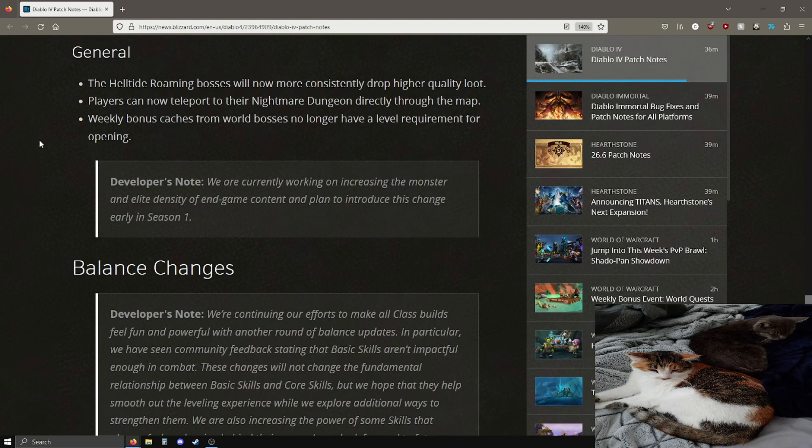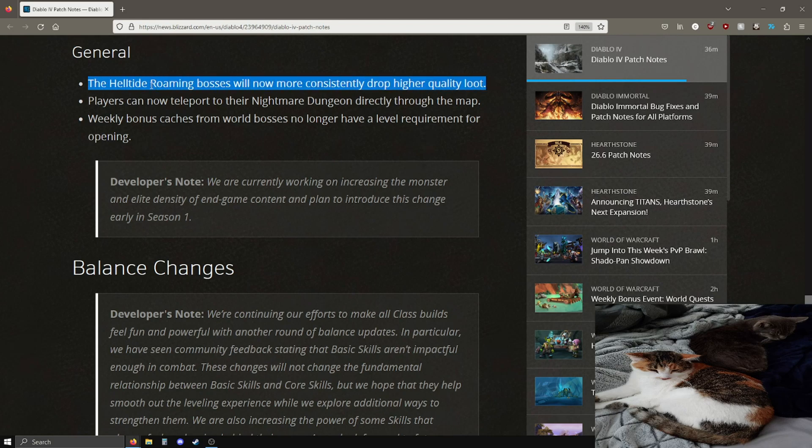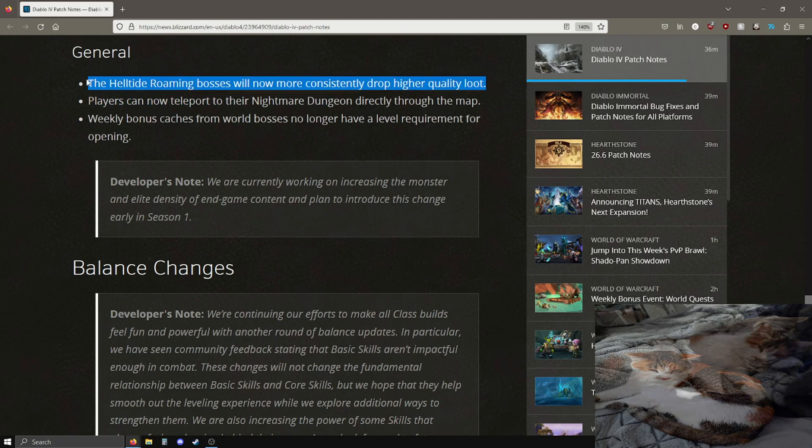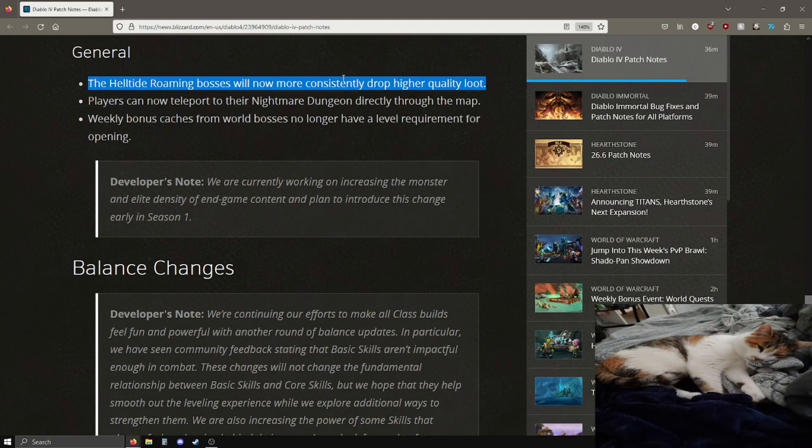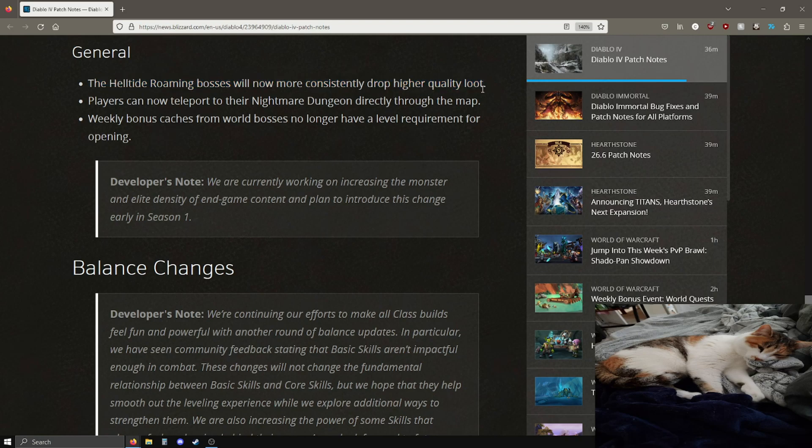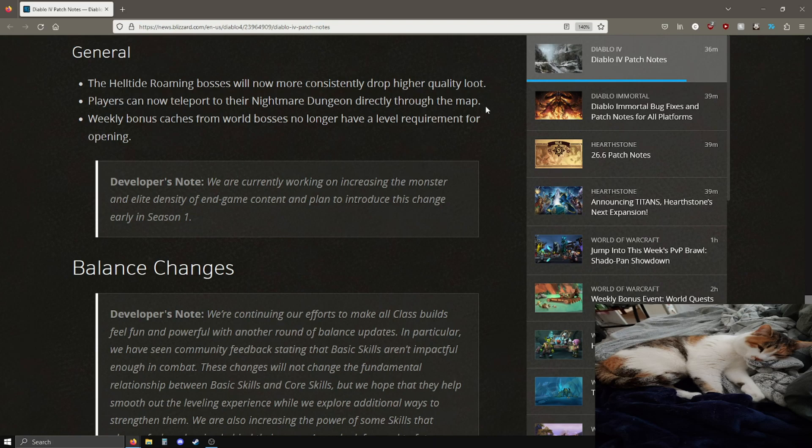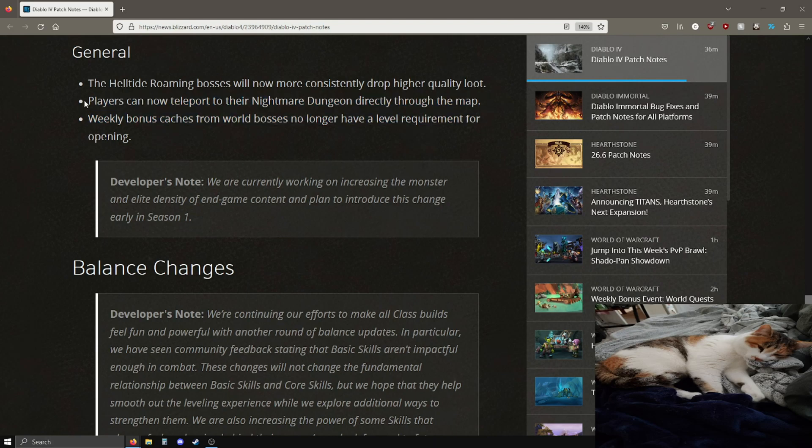I think nightmare dungeons being a prominent way to level will be pretty good. Next up we got some general changes. Helltide roaming bosses will now more consistently drop higher quality loot. This is pretty good, they already were worth it if you needed forgotten souls. Players can now teleport directly to their nightmare dungeons through the map. This is fantastic, I will be showcasing this later when I can get to try it out myself.